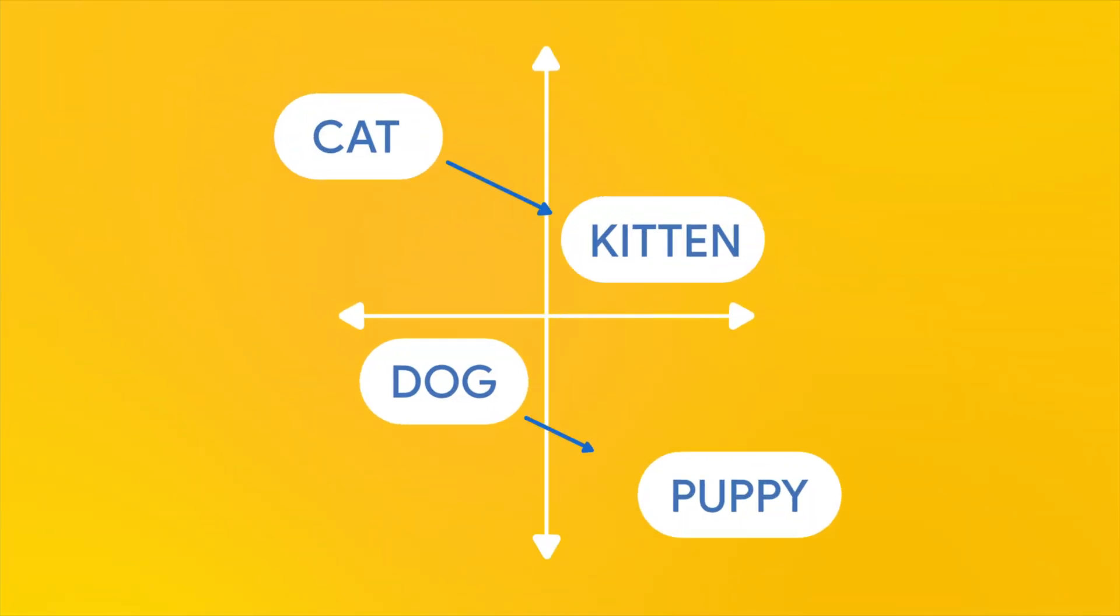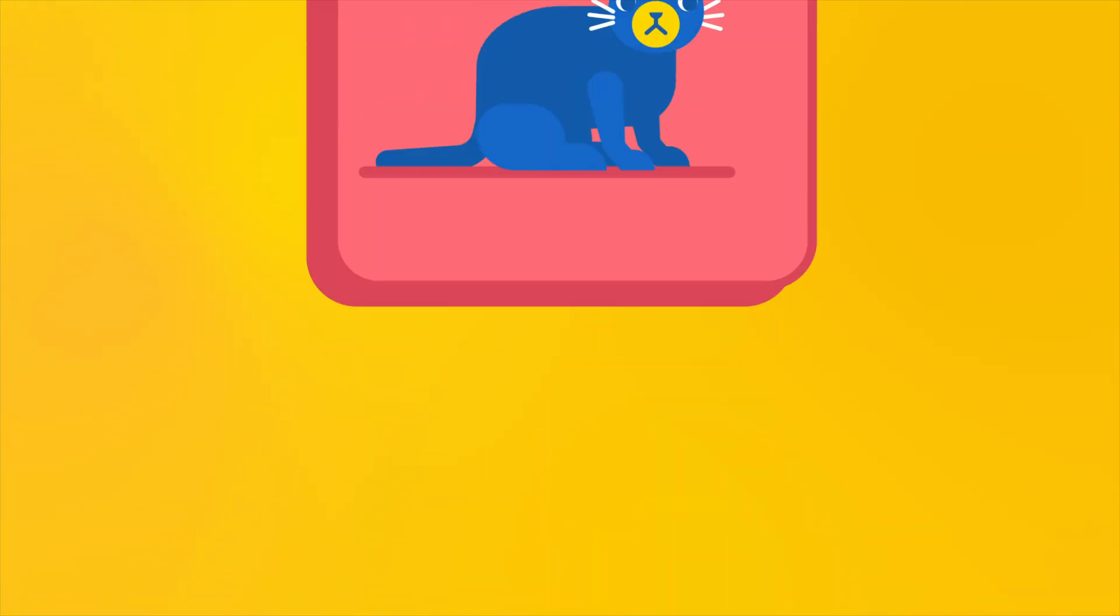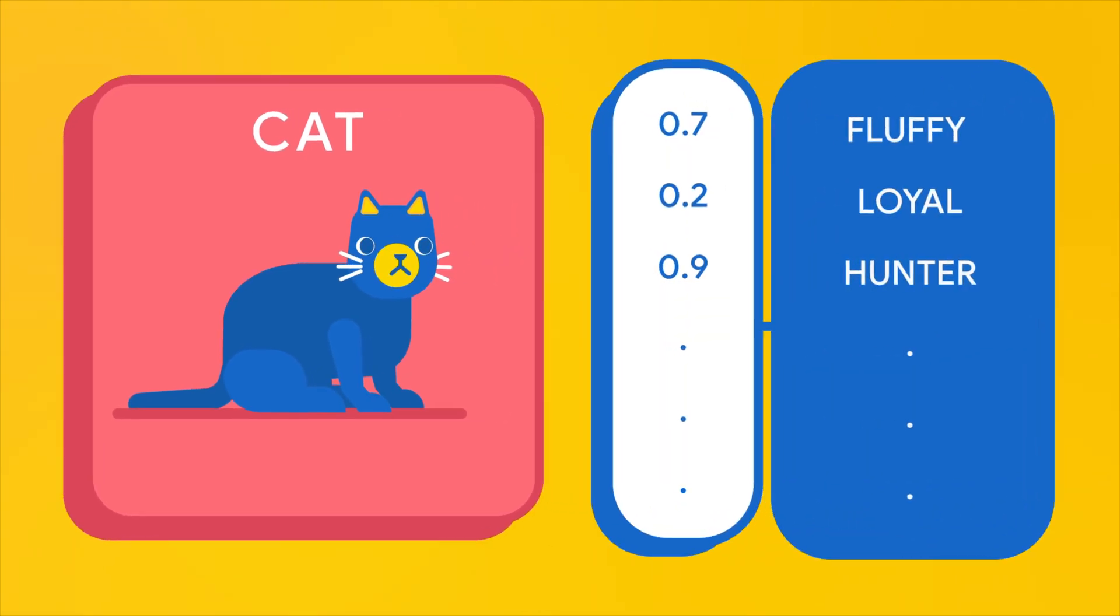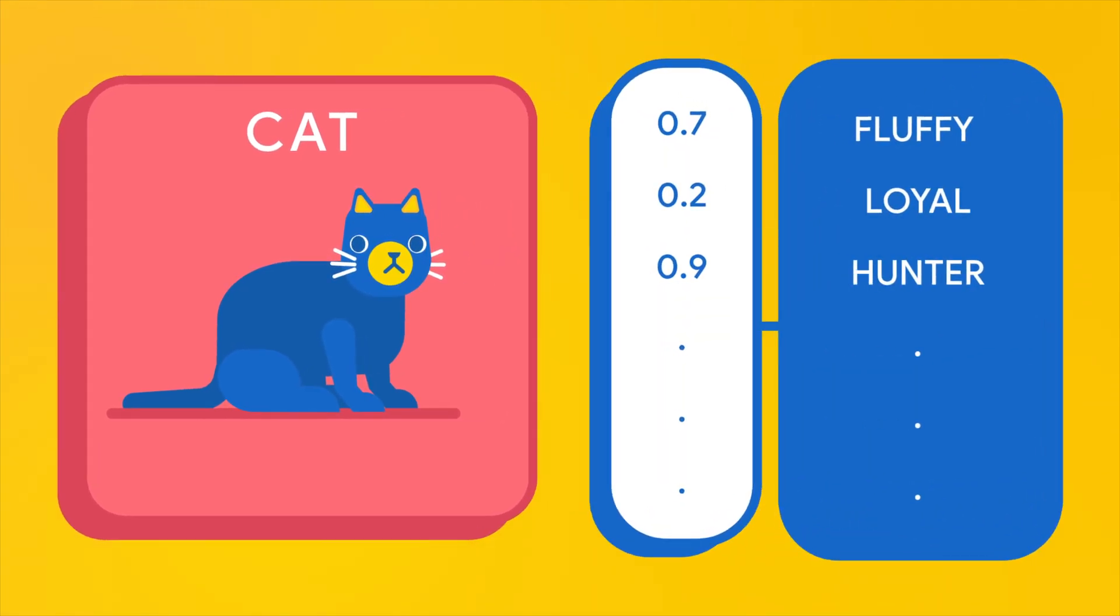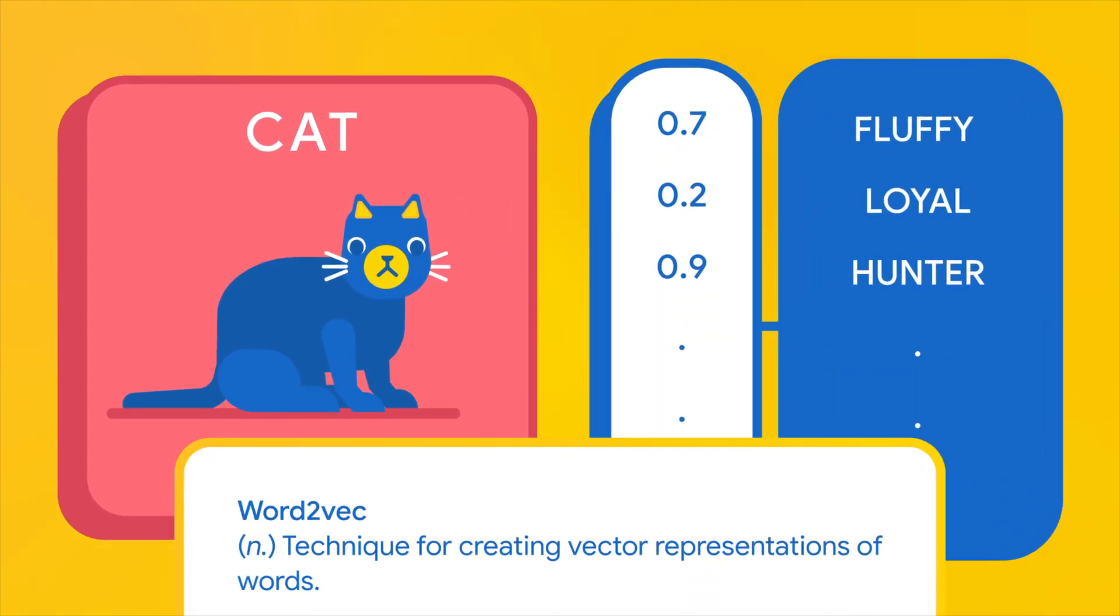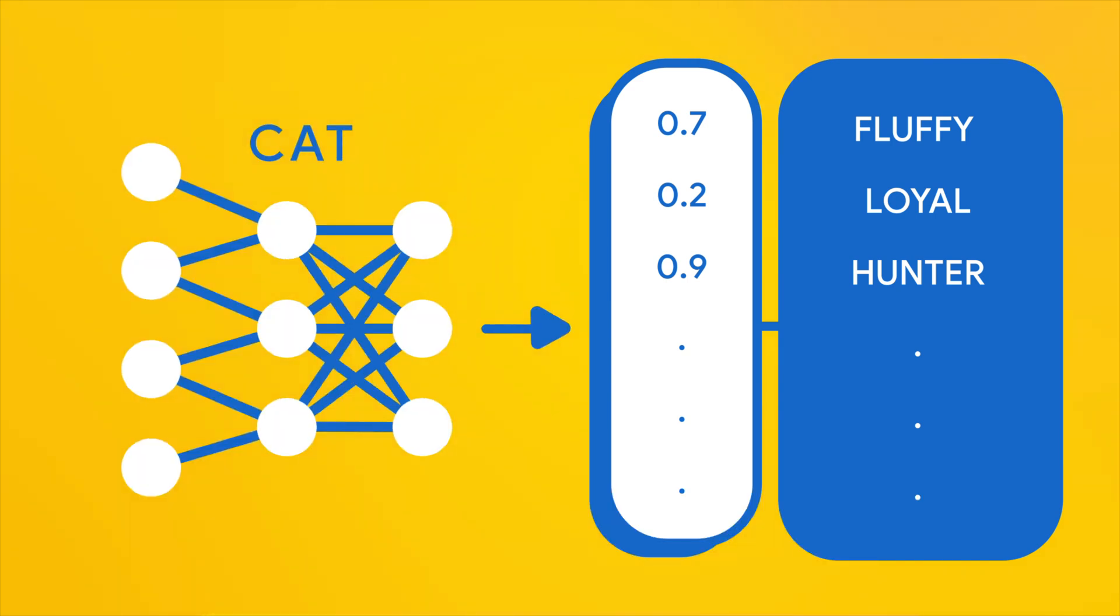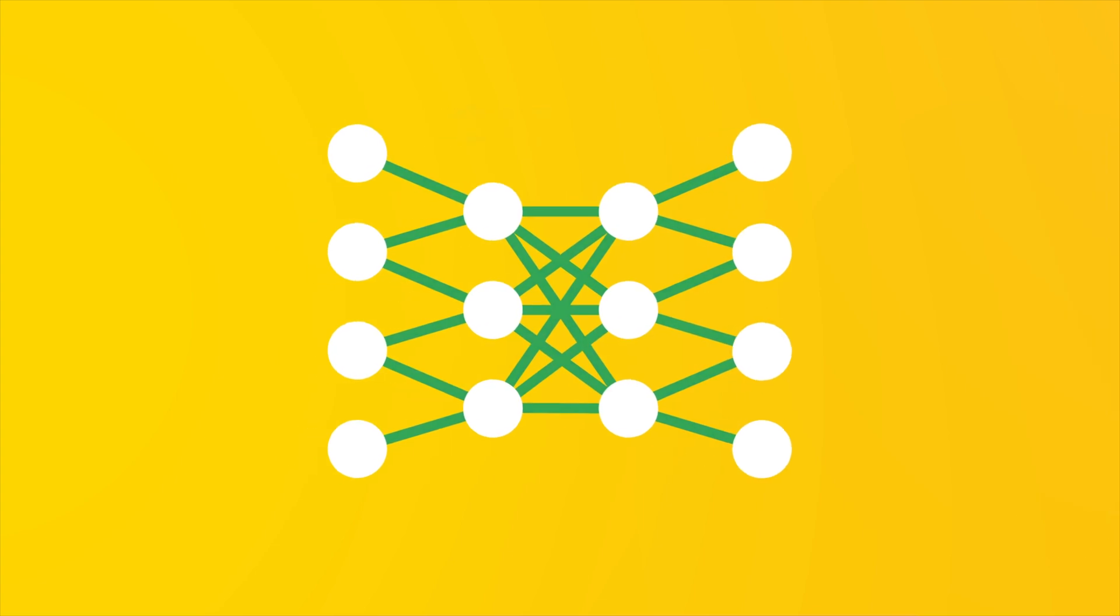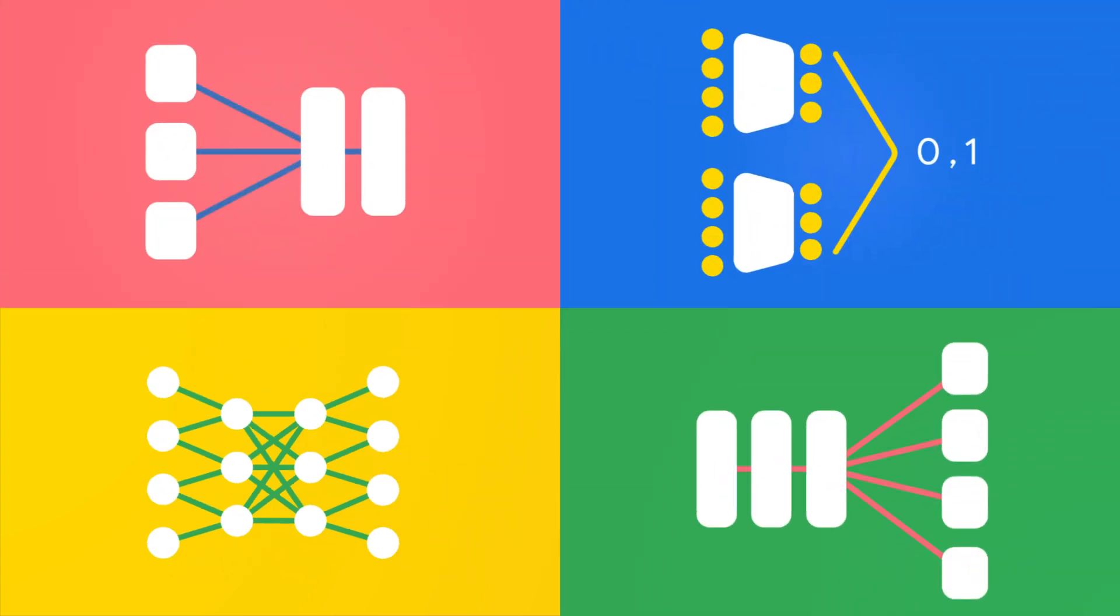We know that neural nets represent words as embeddings, but where do those embeddings come from? There are special neural net architectures devoted to this problem. Let's walk through a Word2Vec neural net that will learn how to represent words as high dimensional vectors. Keep in mind that there are many ways to do this, so this is just one example.